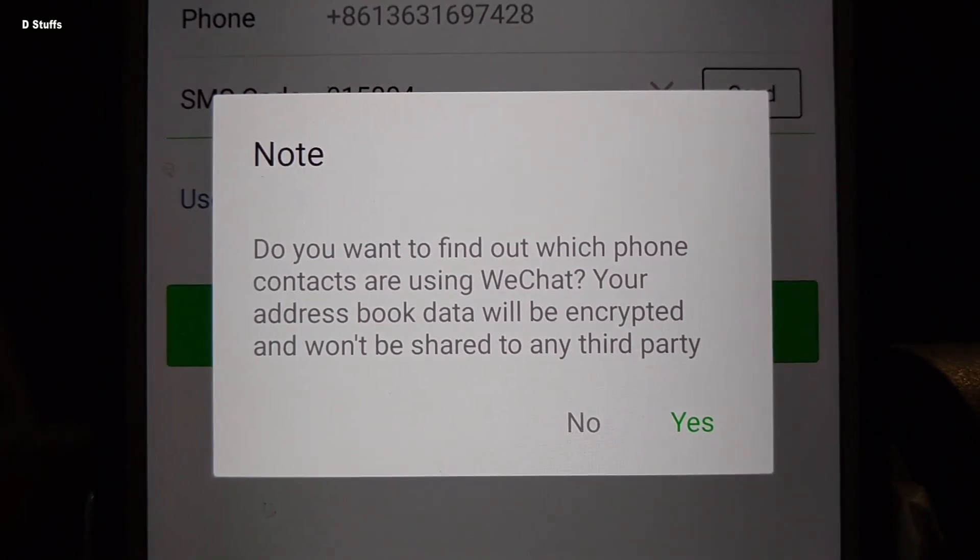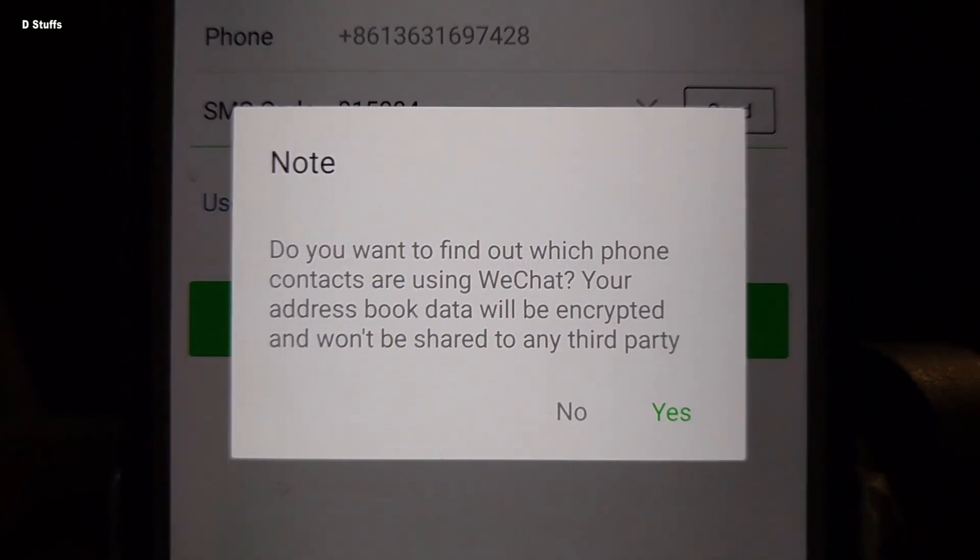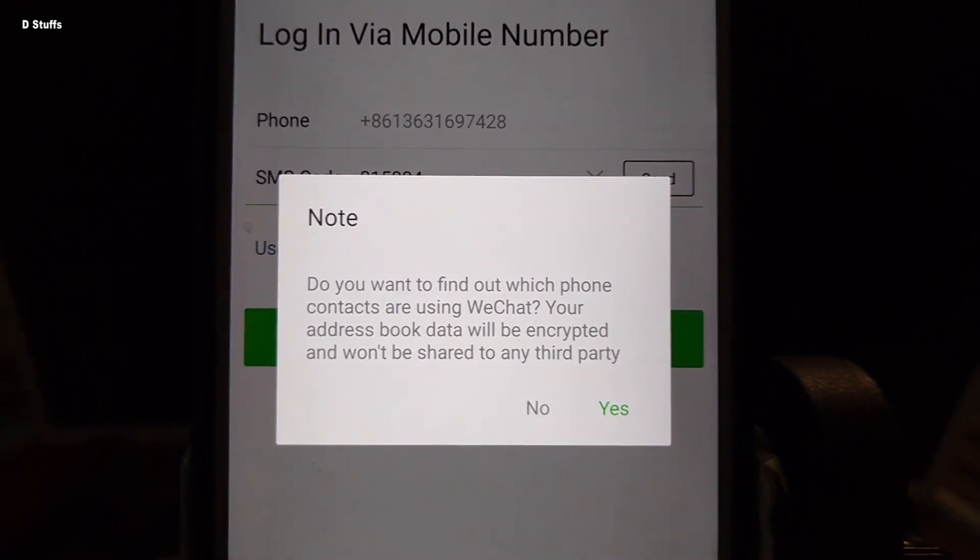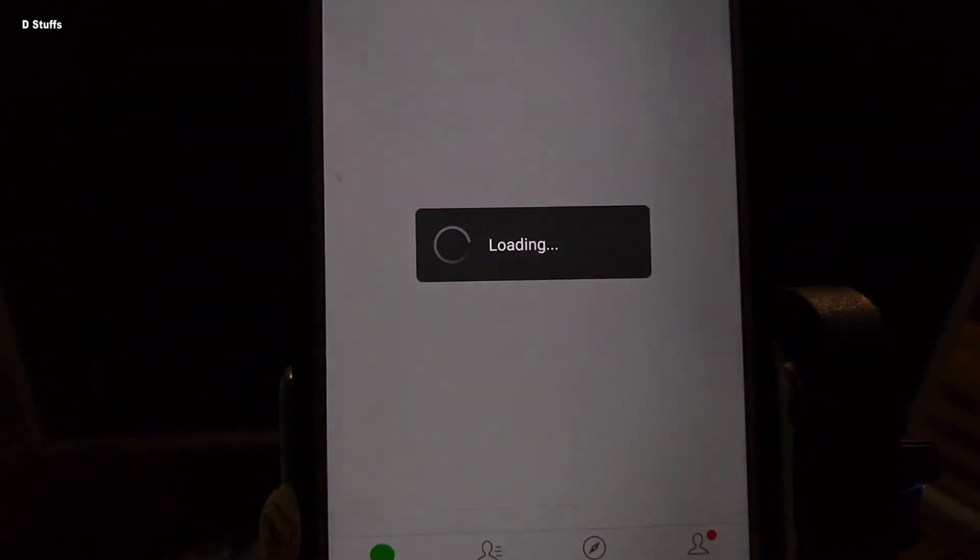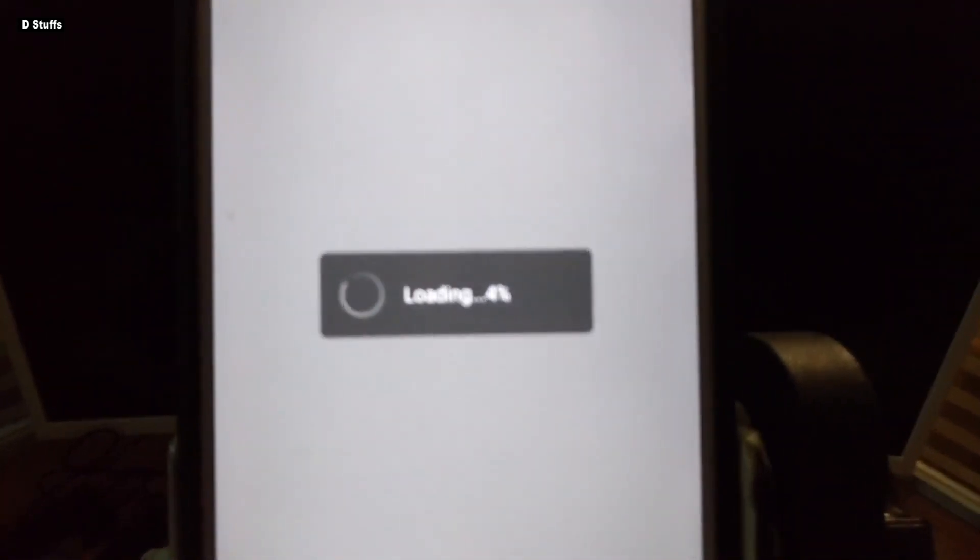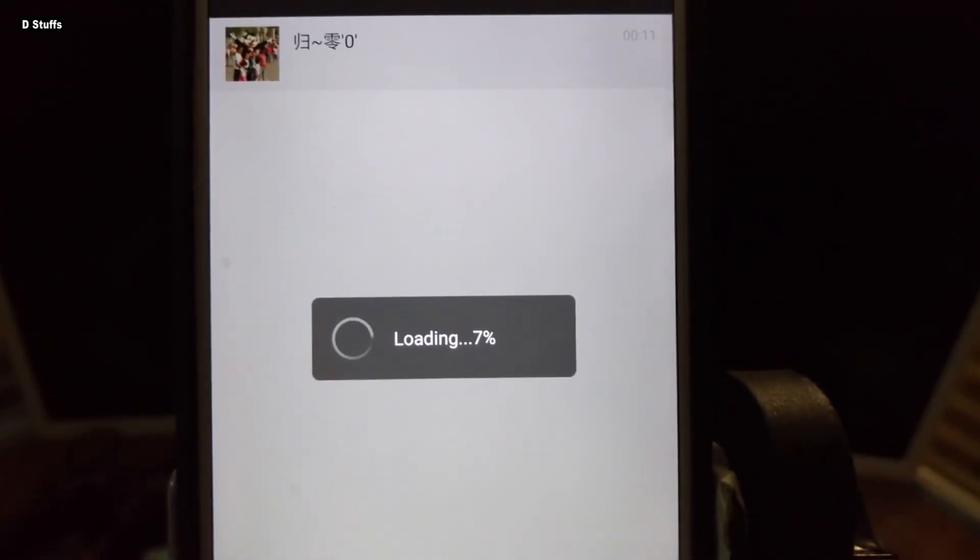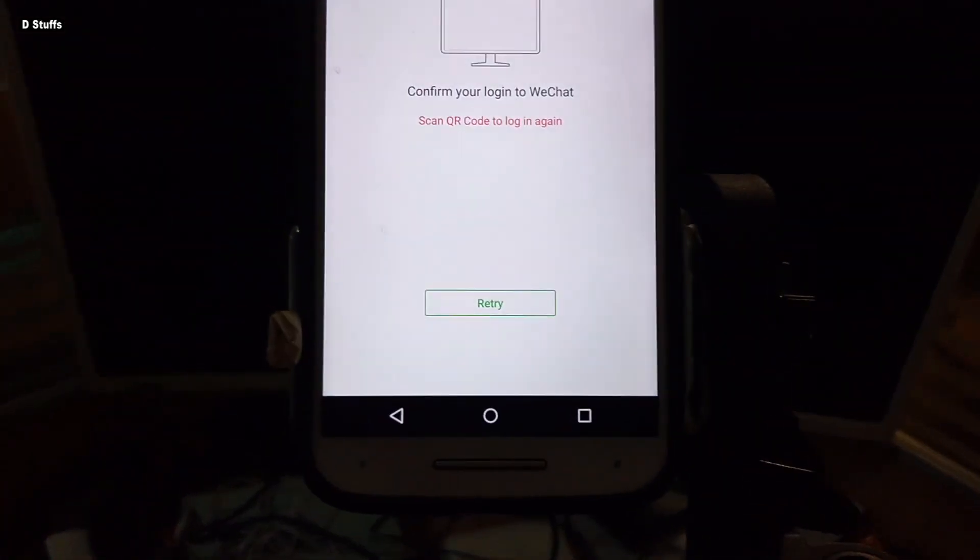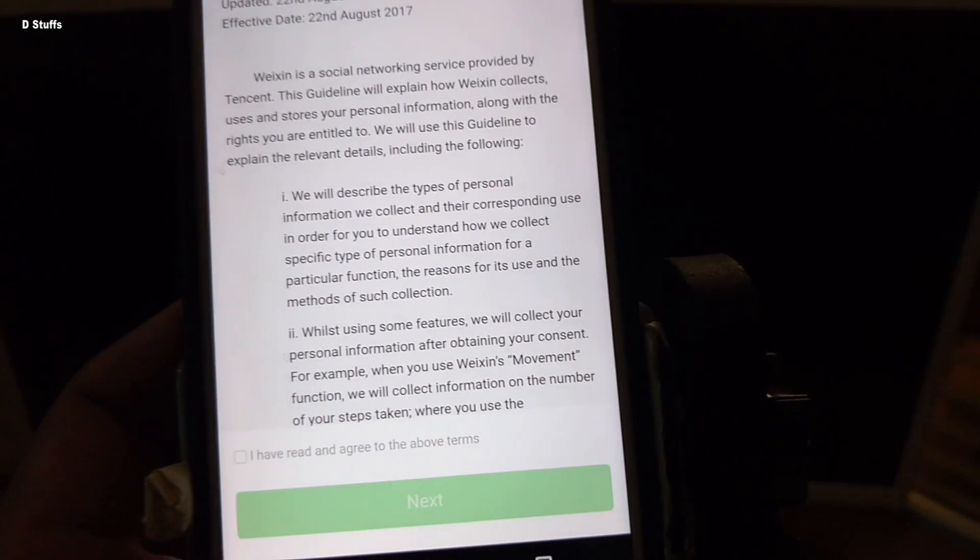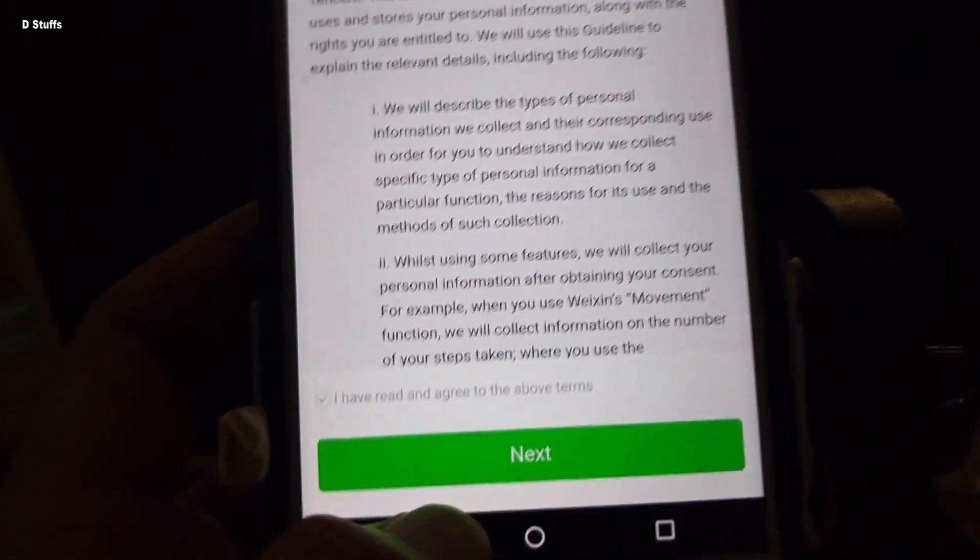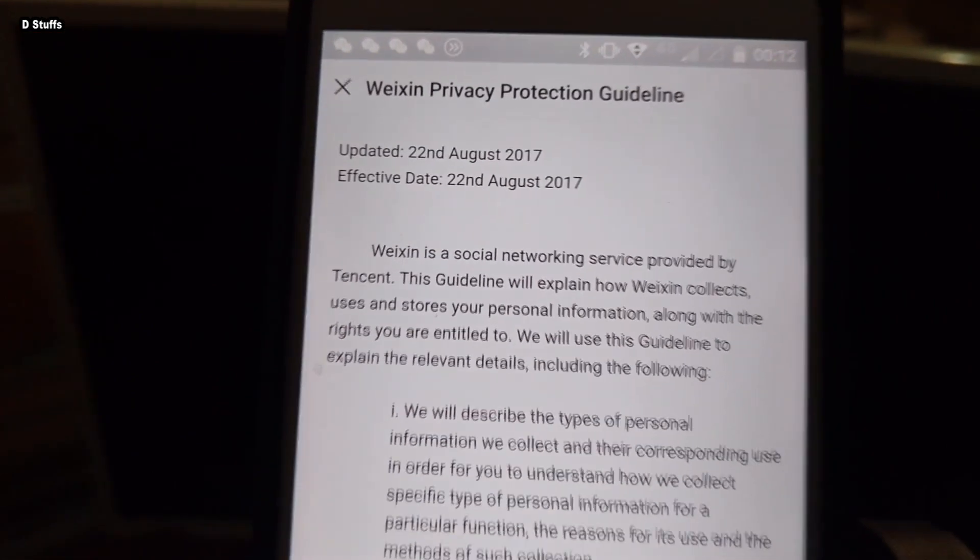Do you want to find out which phone contacts are using WeChat? Your address book data will be encrypted and won't be shared to anybody. Yes of course, I trust you. It's loading in. I'm looking forward that I really can be able to recover back all my WeChat contacts and those information. Next. I agreed, so next. That is WeChat privacy protection guidelines. Next.